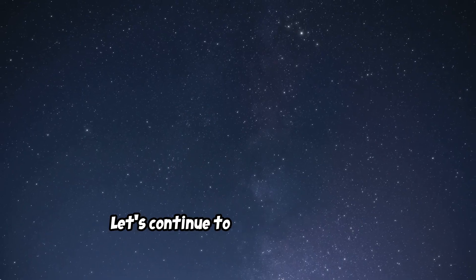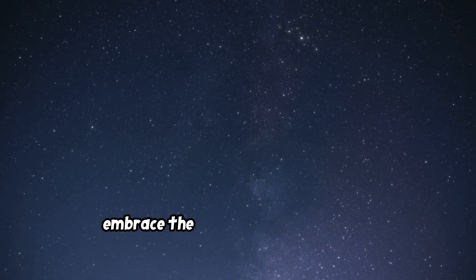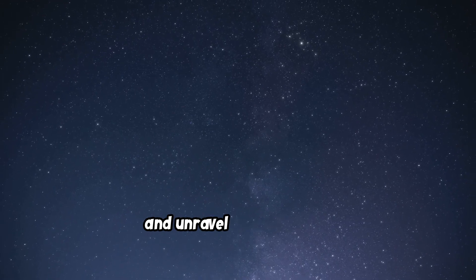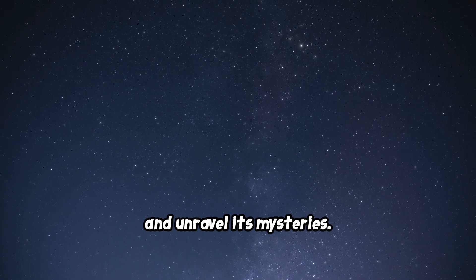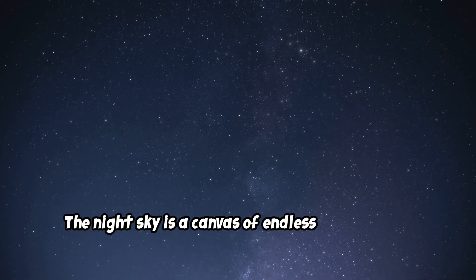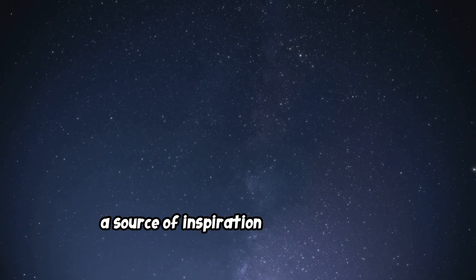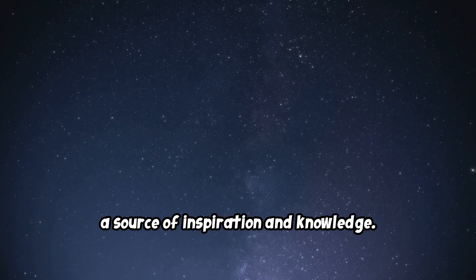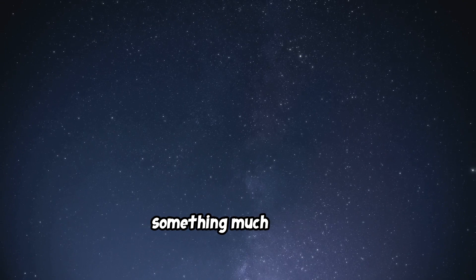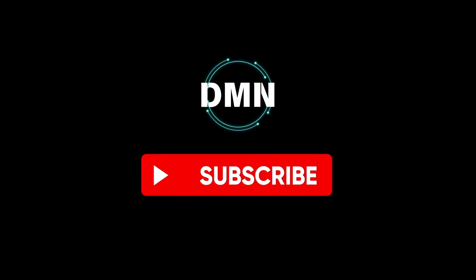Let's continue to gaze at the stars, embrace the wonders of the universe, and unravel its mysteries. The night sky is a canvas of endless possibilities, a source of inspiration and knowledge. As we look up, let us remember that we are part of something much larger, a universe filled with beauty, complexity, and wonder.